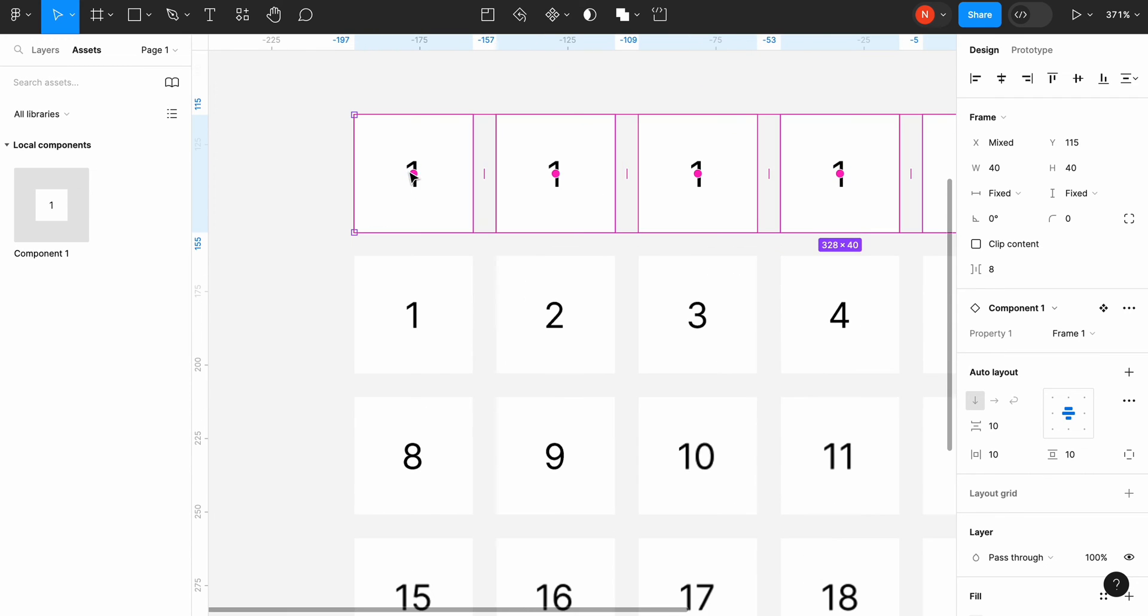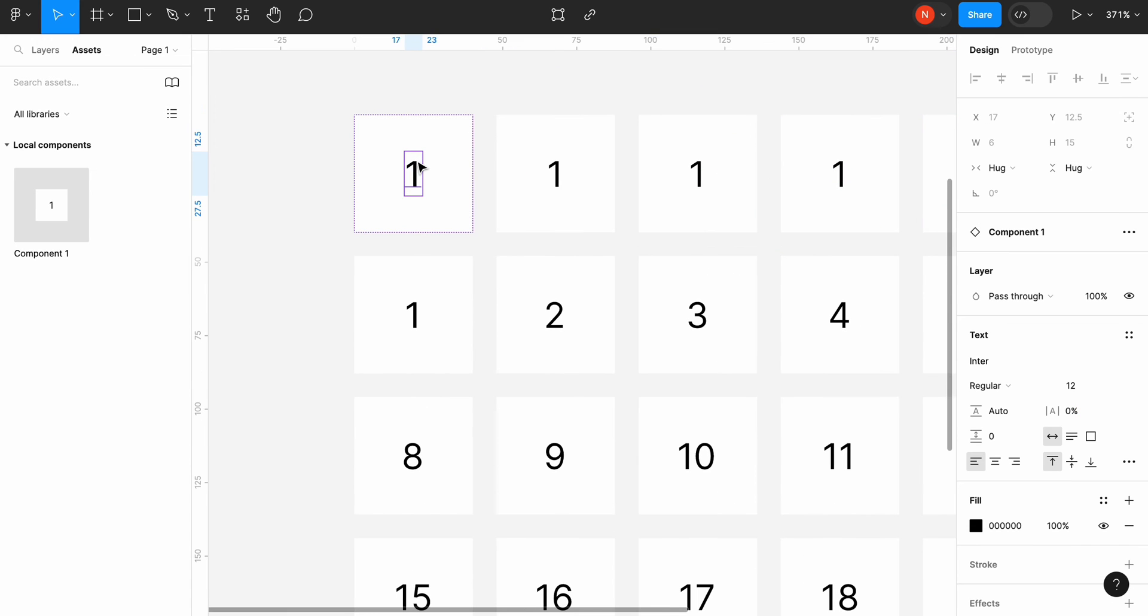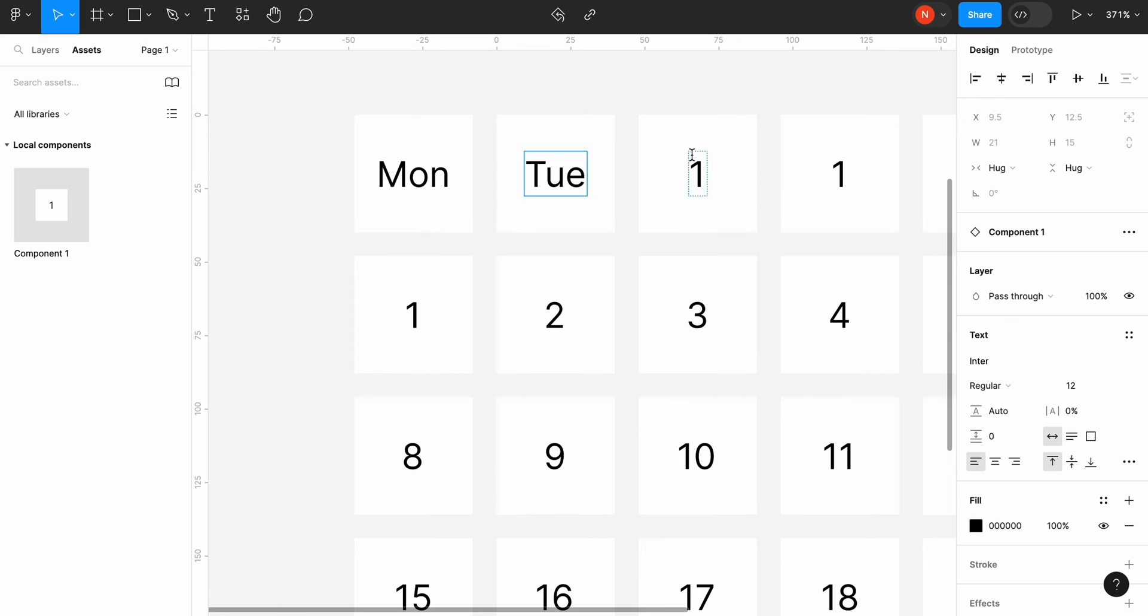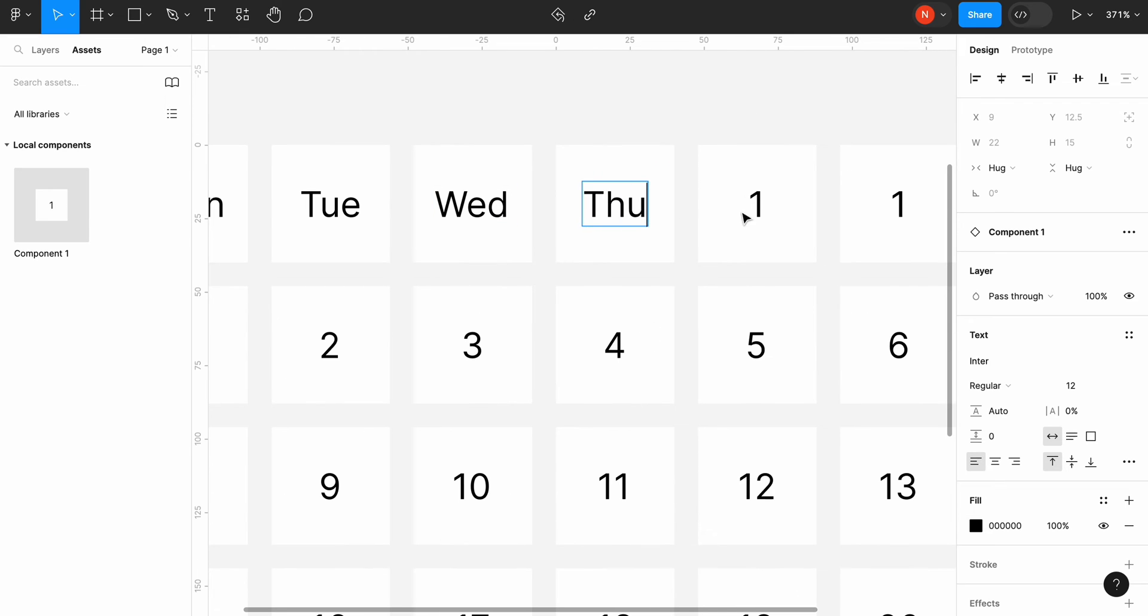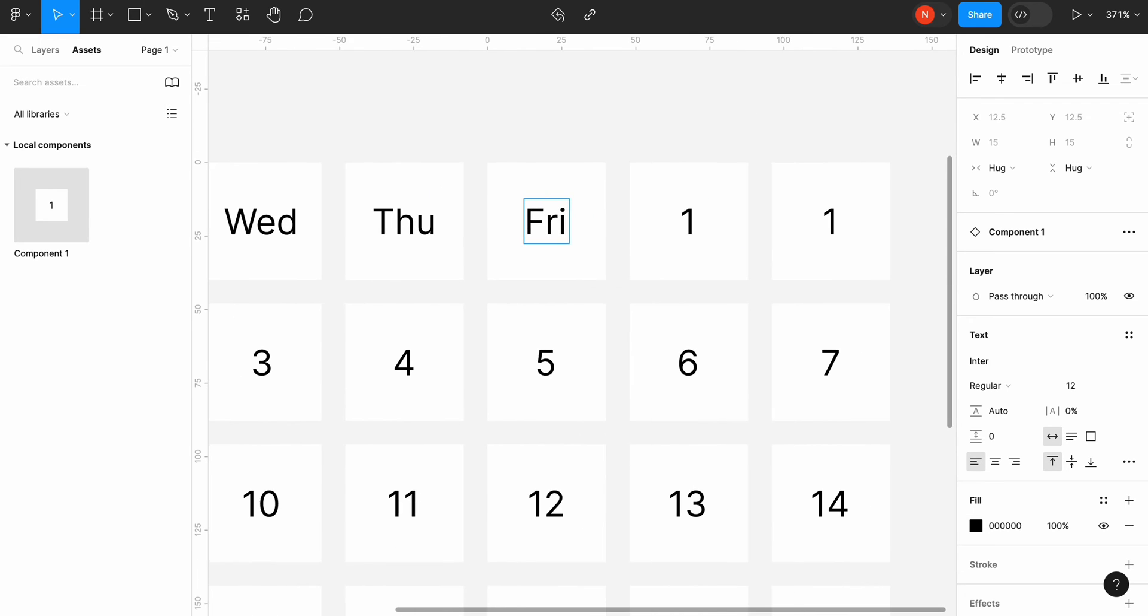Let's put it on the top of the calendar and change the numbers to days of the week. Since we use auto layout for our component the text will be perfectly aligned to the center.